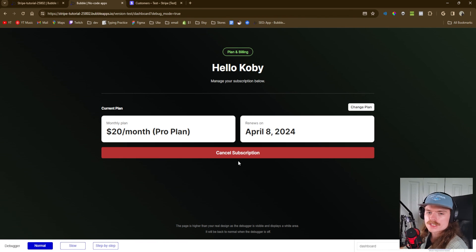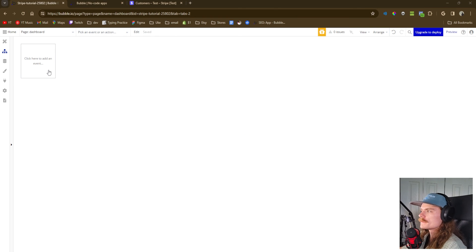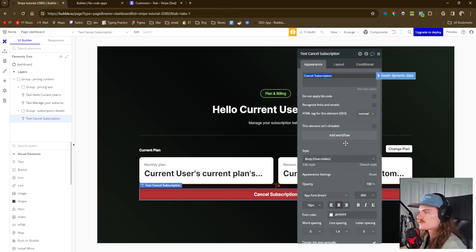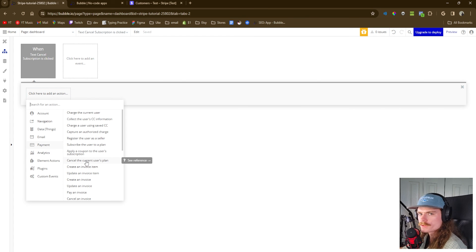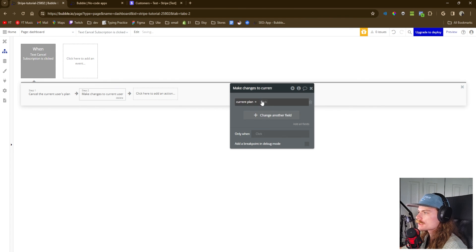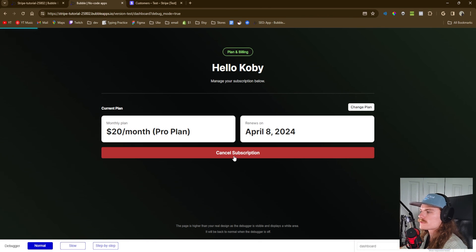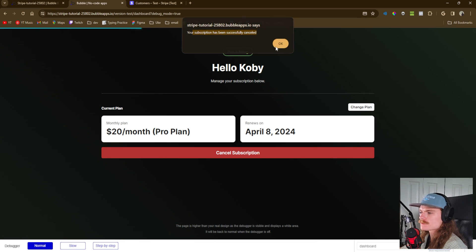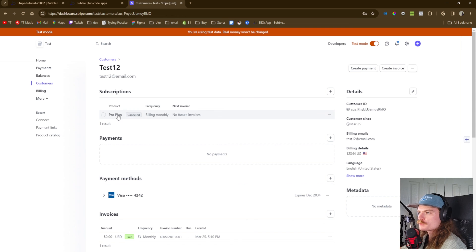The last thing we need to do is create the functionality for the customer to cancel their subscription. We go to the dashboard page, click cancel subscription, add workflow. We go to payments and then 'Cancel the user's plan' — that will cancel their plan. When they do that, we also want to change the user's option: make changes to current user, change it to the free plan if they've canceled. Let's test it — cancel subscription. Subscription has been successfully canceled. Now it says free plan and it doesn't renew since it's a free plan. On Stripe's end we can see the Pro Plan has been canceled.